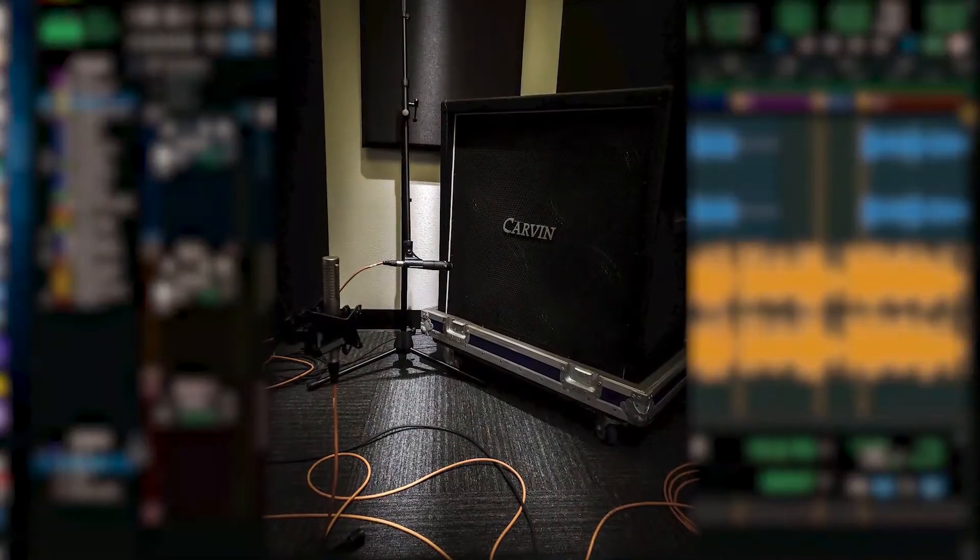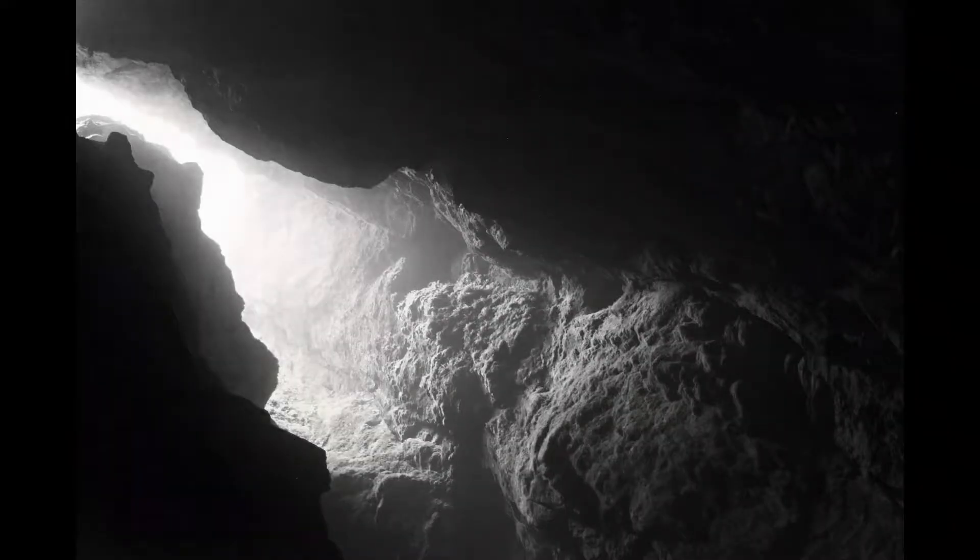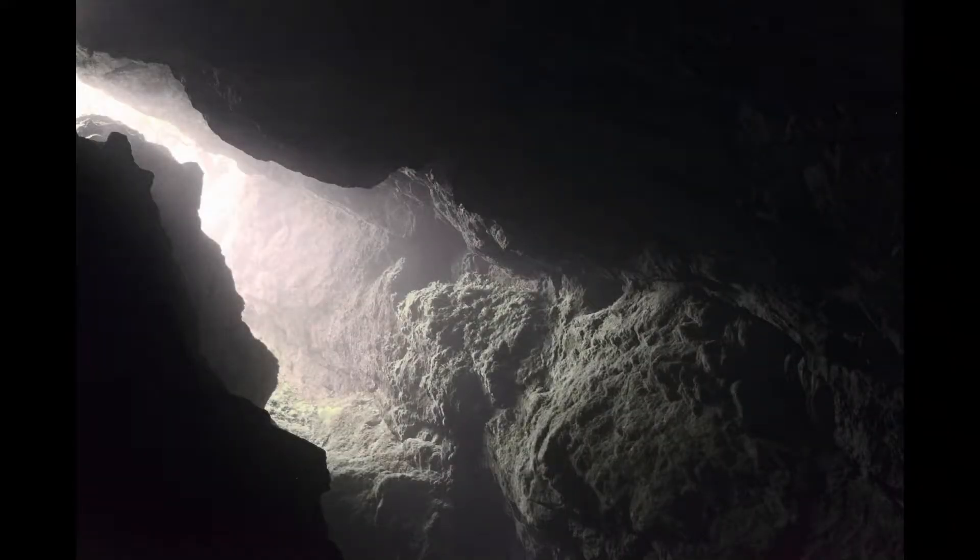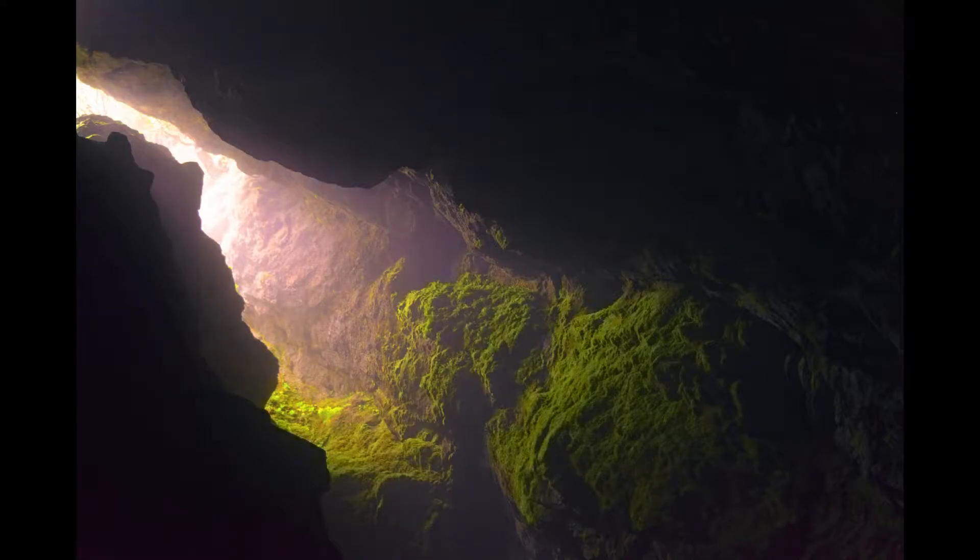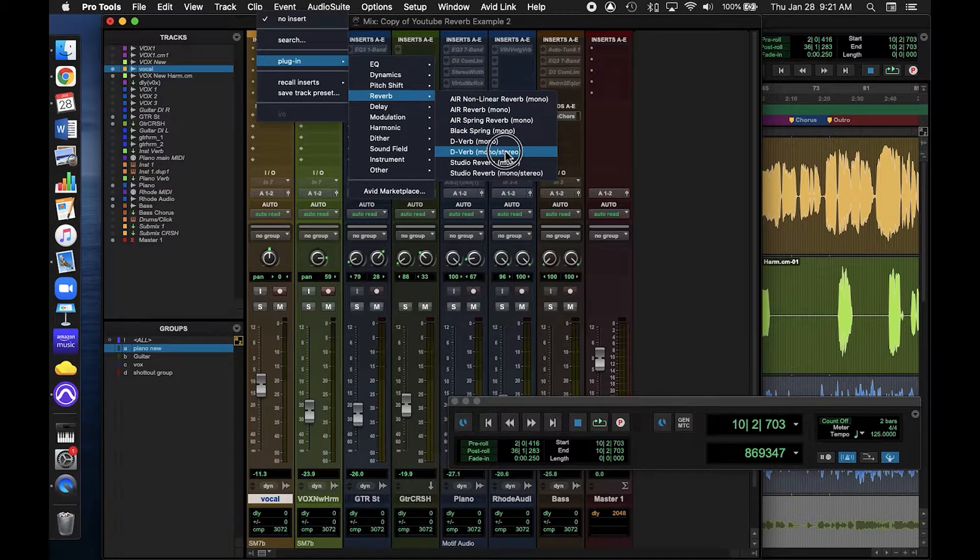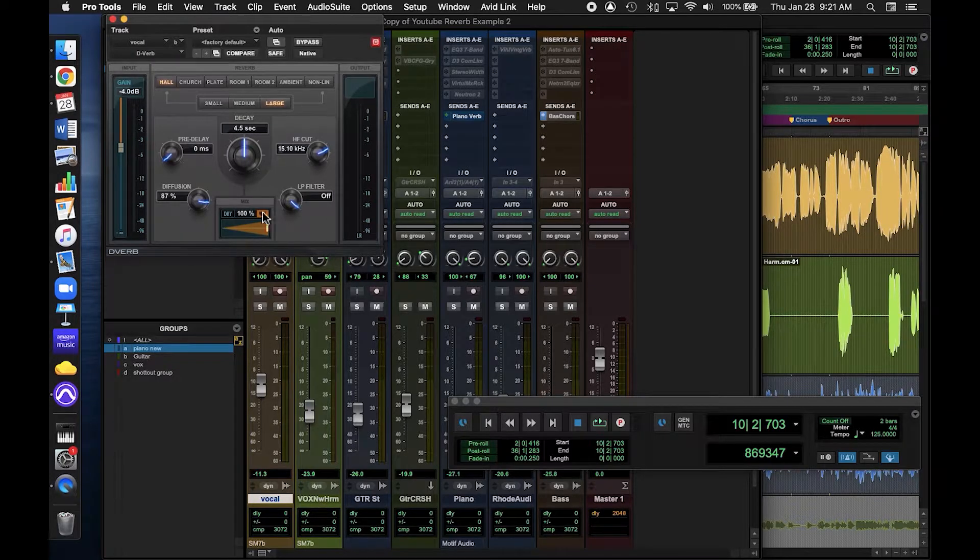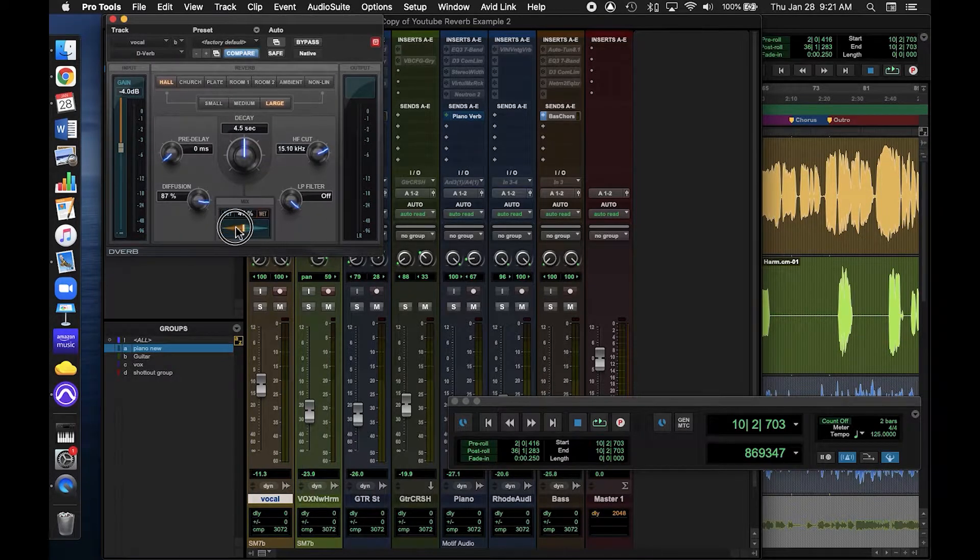The first time you put reverb on your mix, did it sound like this? Okay, maybe that was an exaggeration, but I wanted to make a video for new Pro Tools users to properly set up their reverb effects.